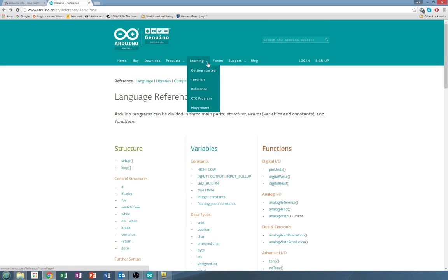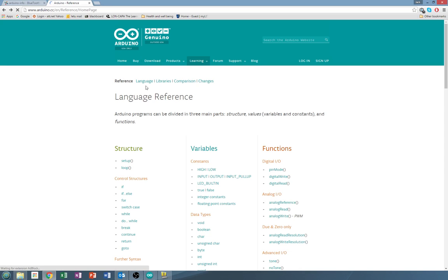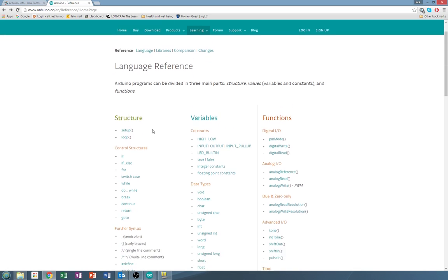If you go to the Arduino page, click learning, reference, it's going to open up this page of all the different language objects that can be put into the program.